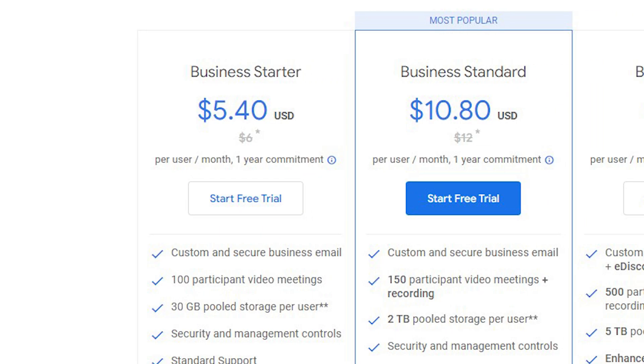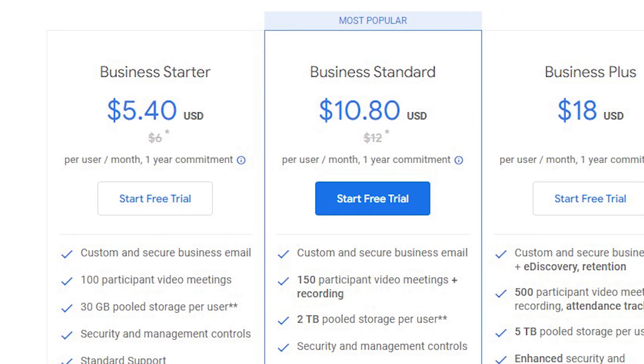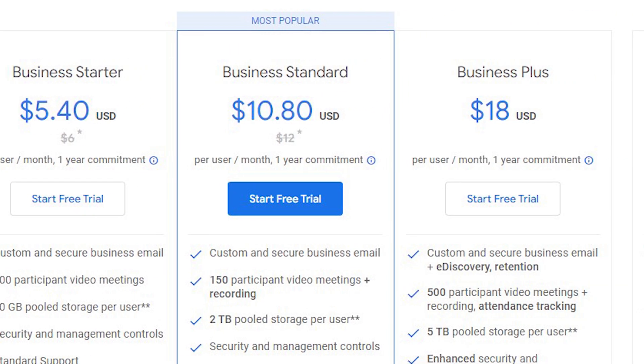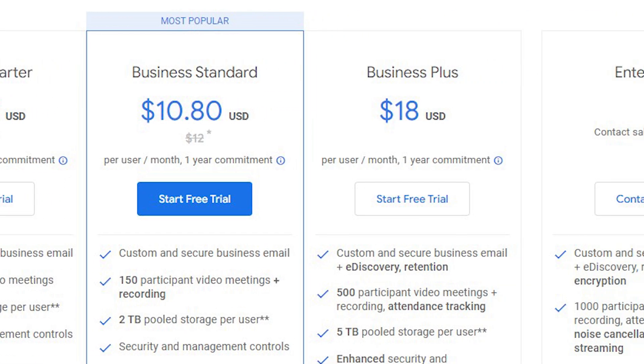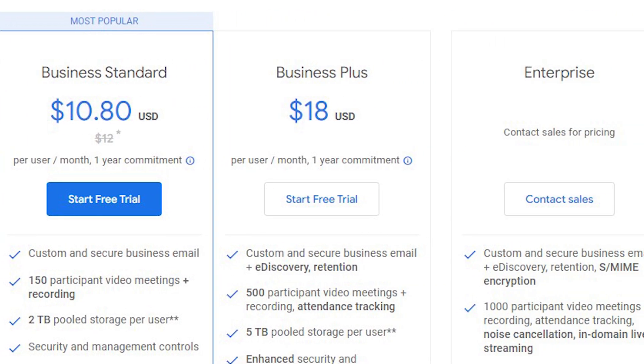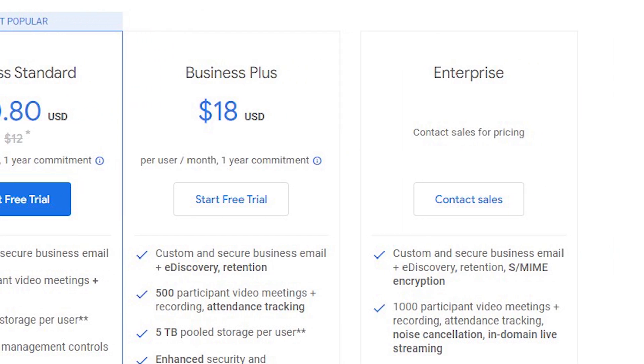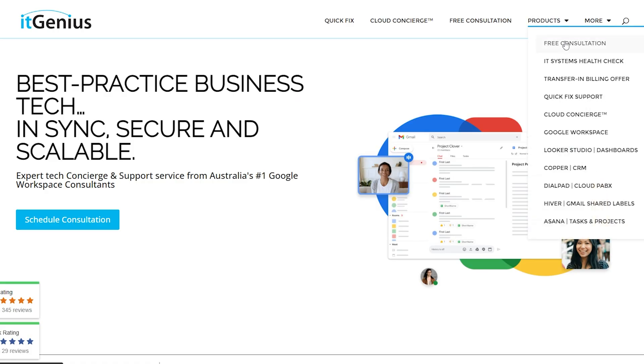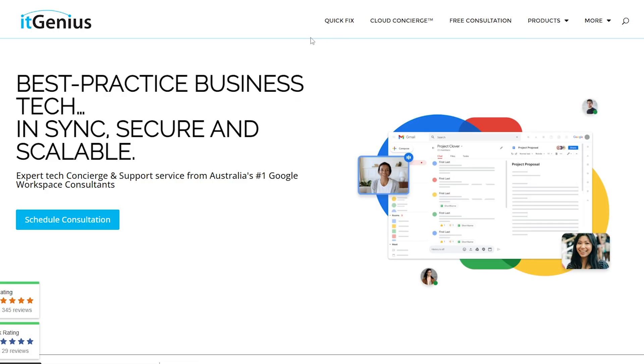We've actually been able to apply to Google for as little as 20 user accounts for split billing. So if you have a genuine need for split billing — because you have different users with different uses — you may choose to use different types of licenses for different types of staff inside your business. To do that, have a chat with our team, click on the link below, and you can book in a free consultation.